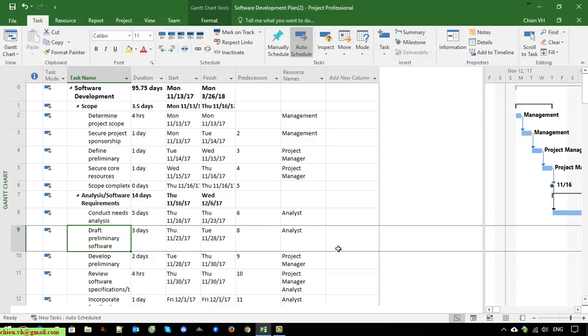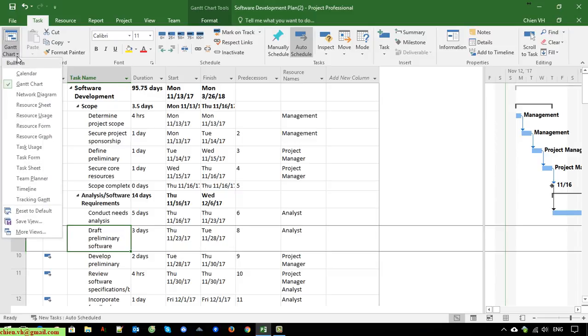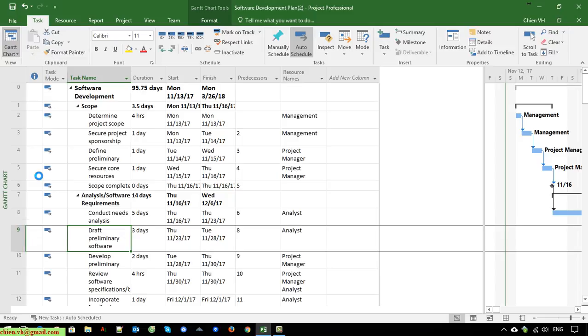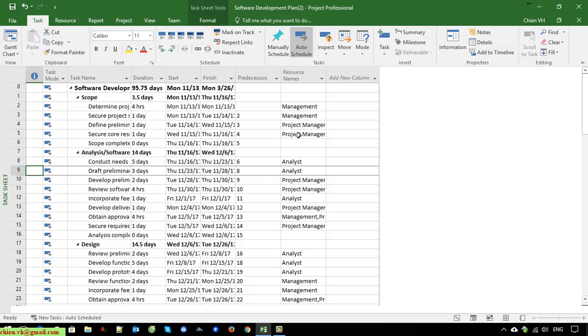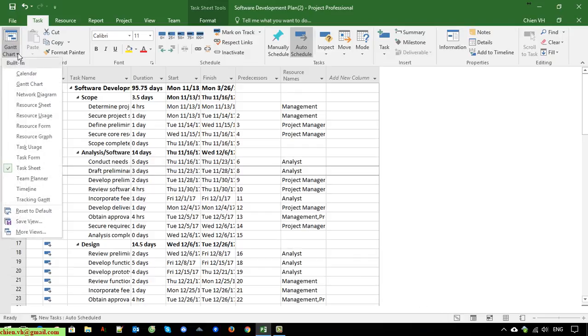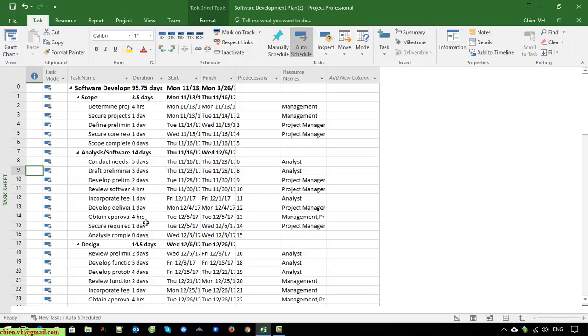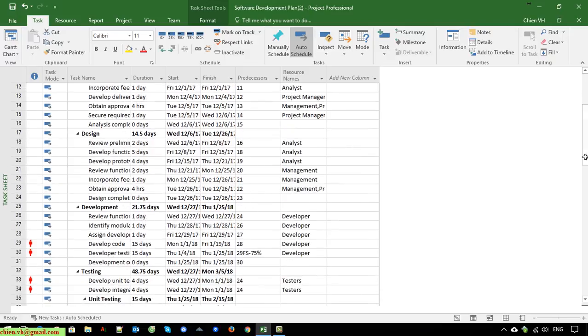You can see here the row is very high. I will change it to another view. I will select the Task Sheet. After I select the Task Sheet view here, it will display all of the tasks on this page. It looks much better now.